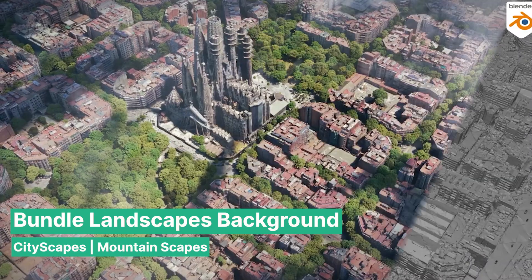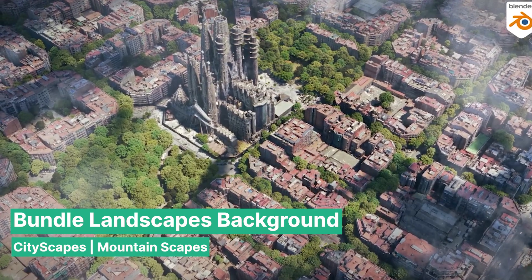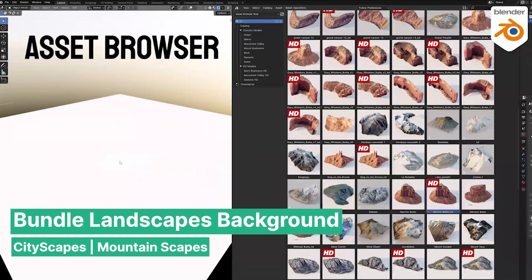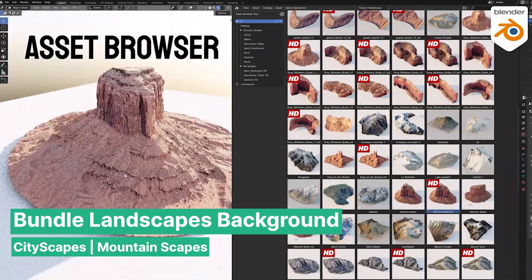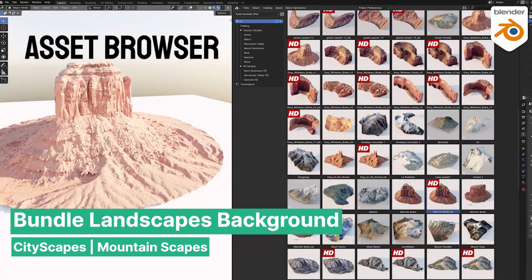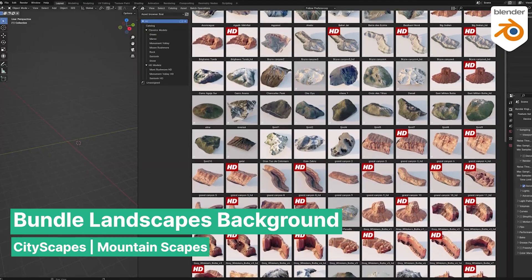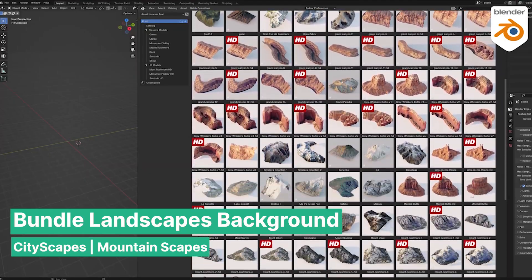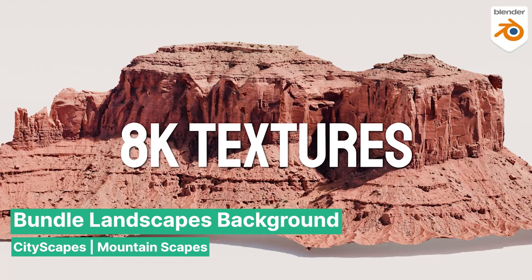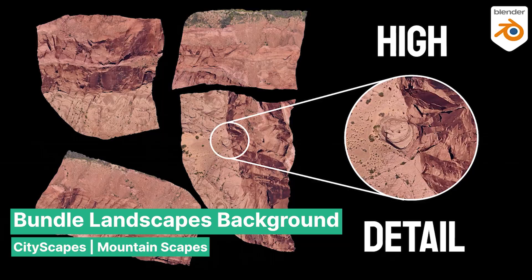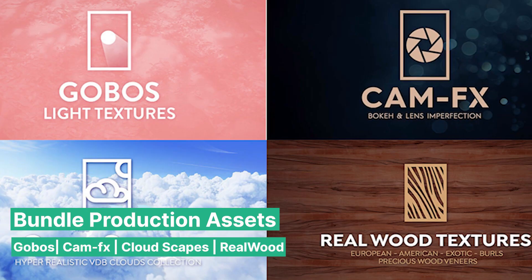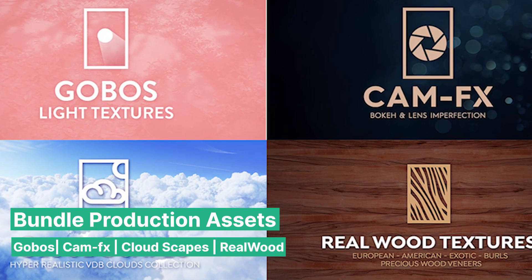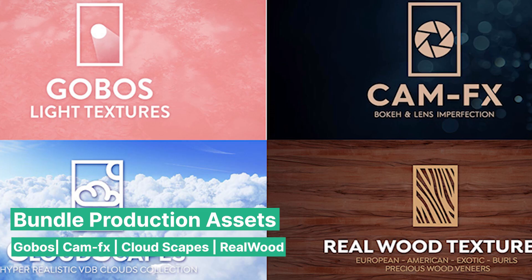Cityscapes alone includes over 90 ready-to-use assets, fully textured and optimized for both Eevee and Cycles, featuring major cities like Tokyo, New York, London, and more. Mountainscapes offers over 150 assets including rocks, cliffs, mountains, canyons, and more, all complete with 8K textures for creating realistic backgrounds quickly.